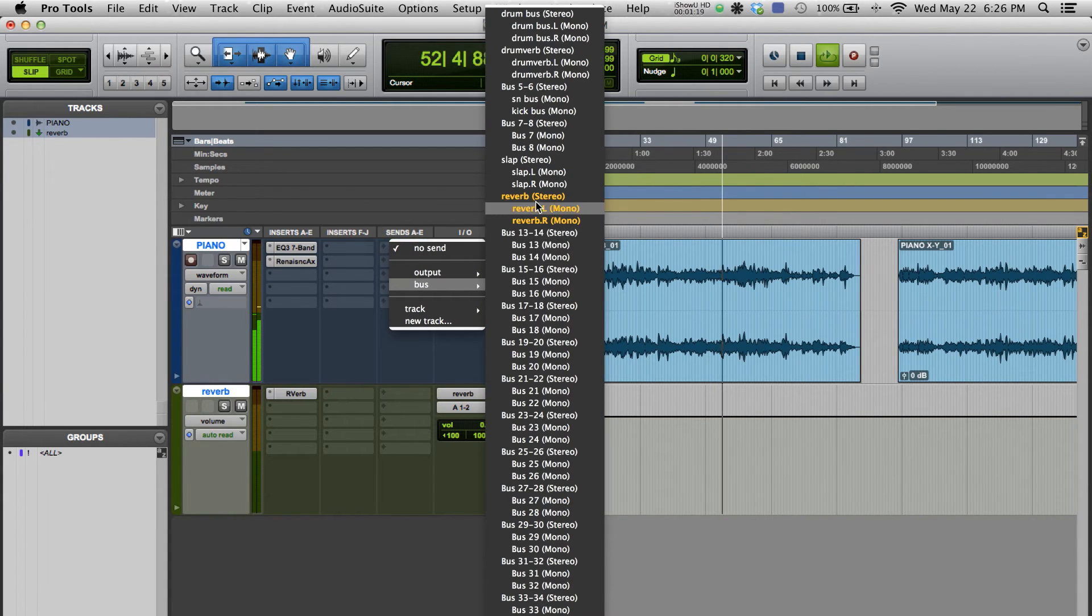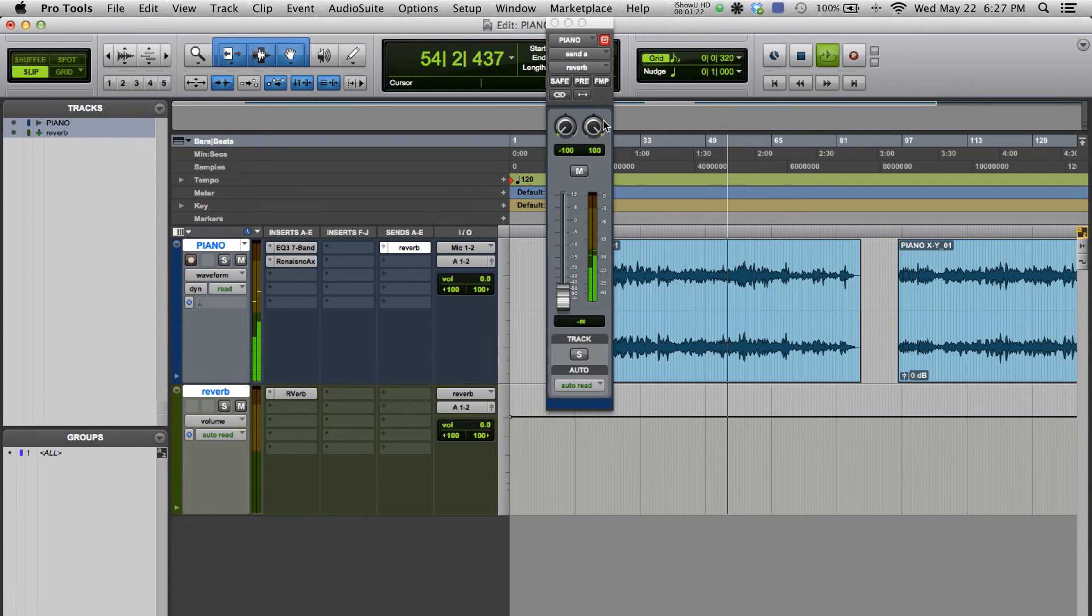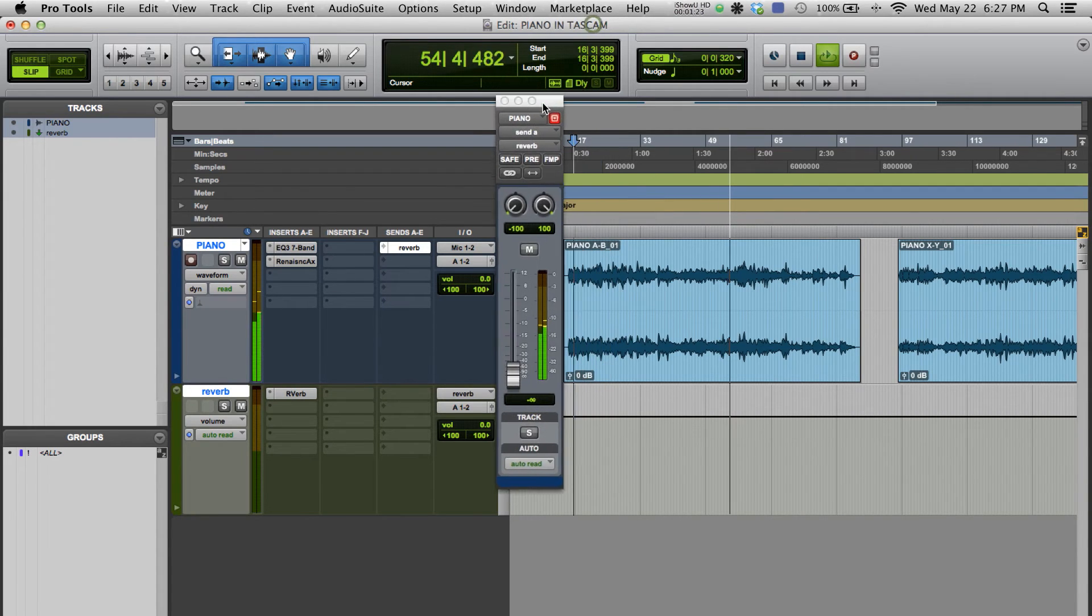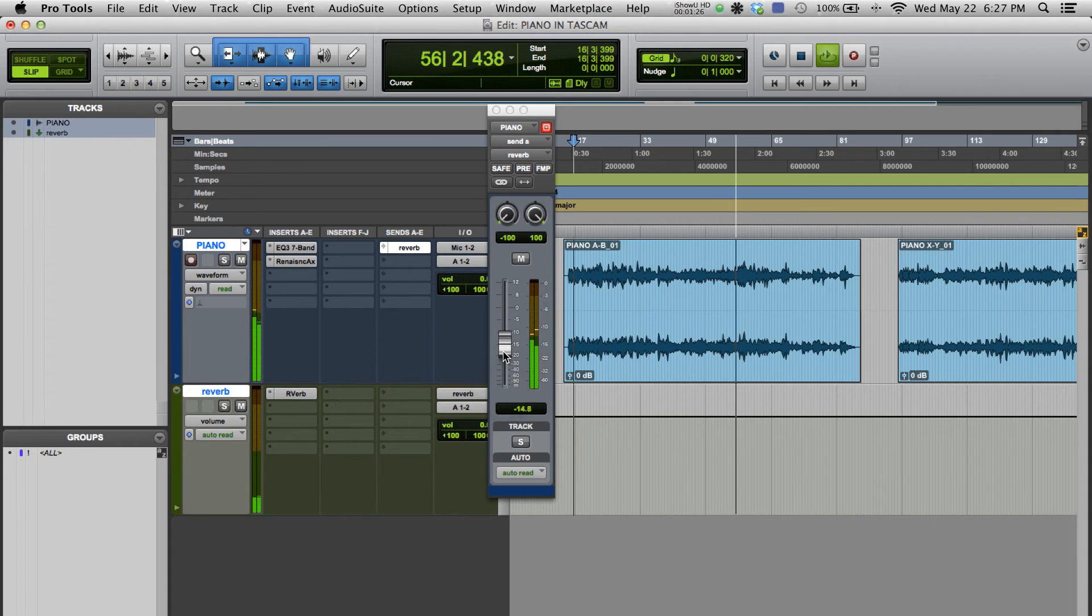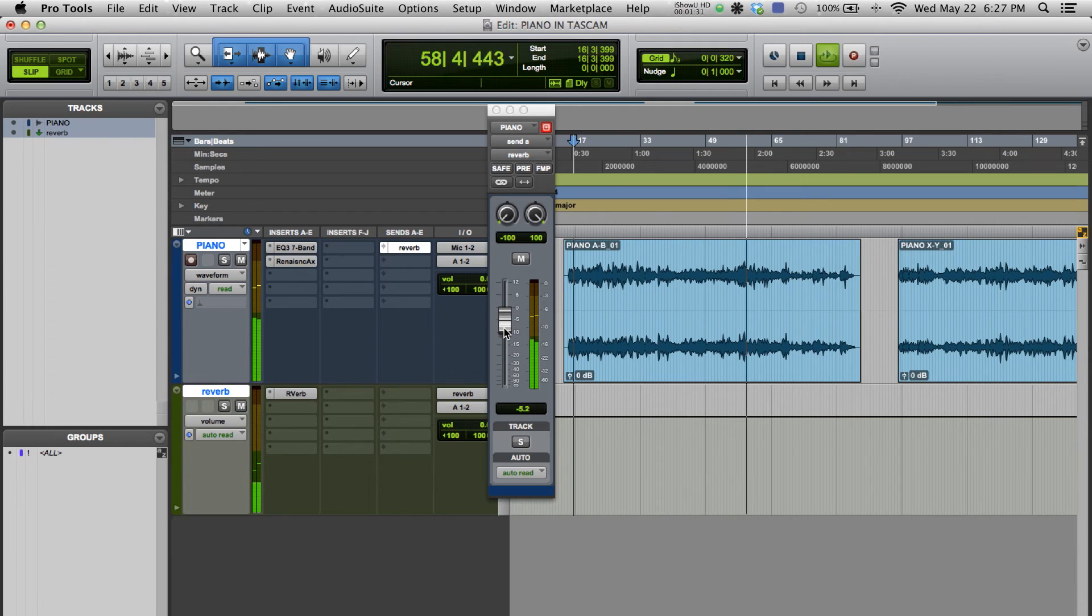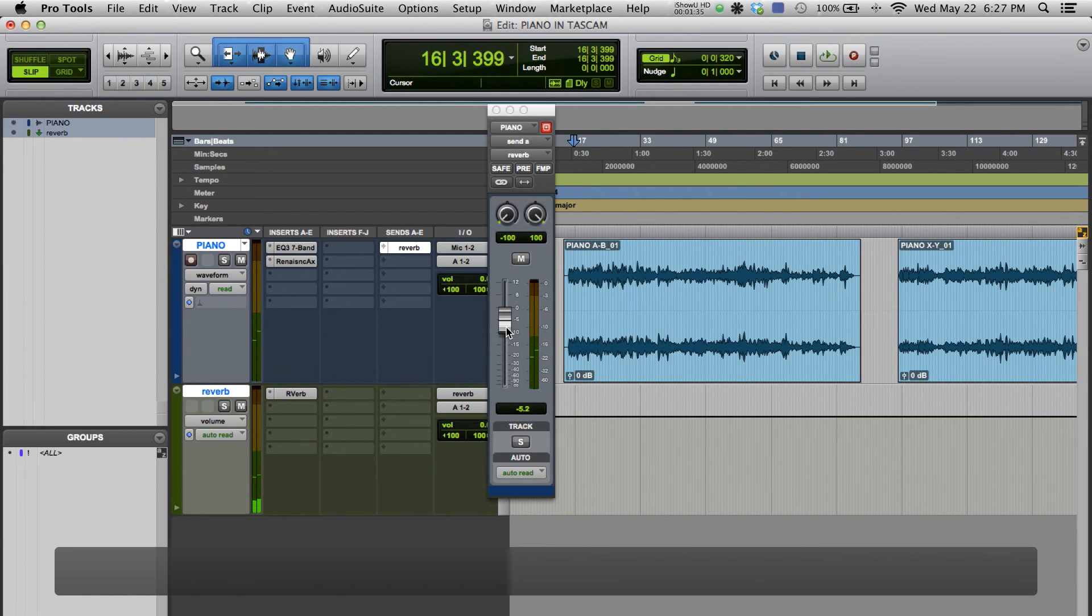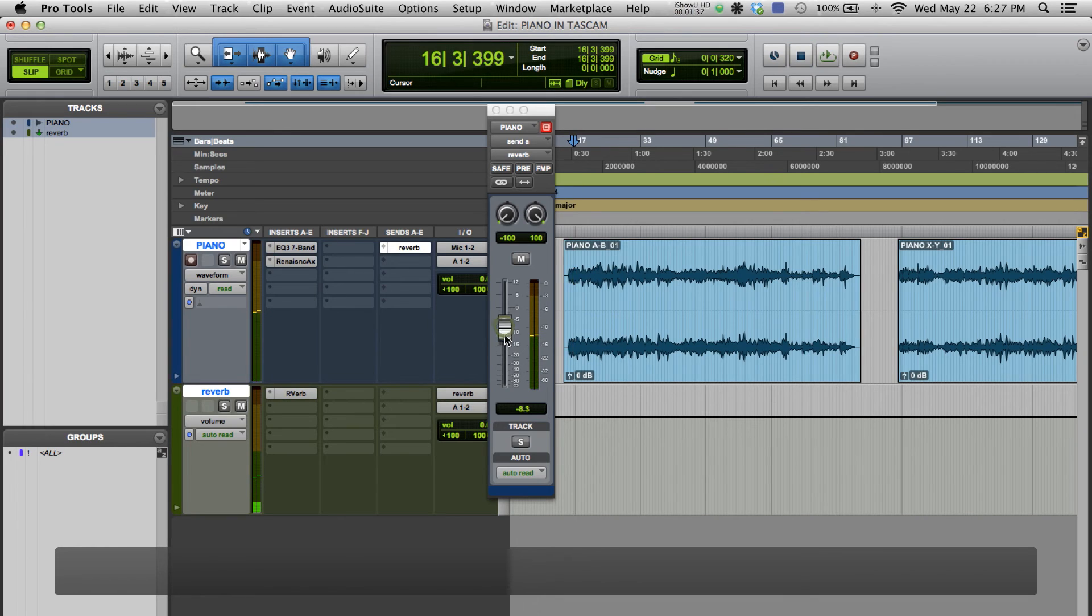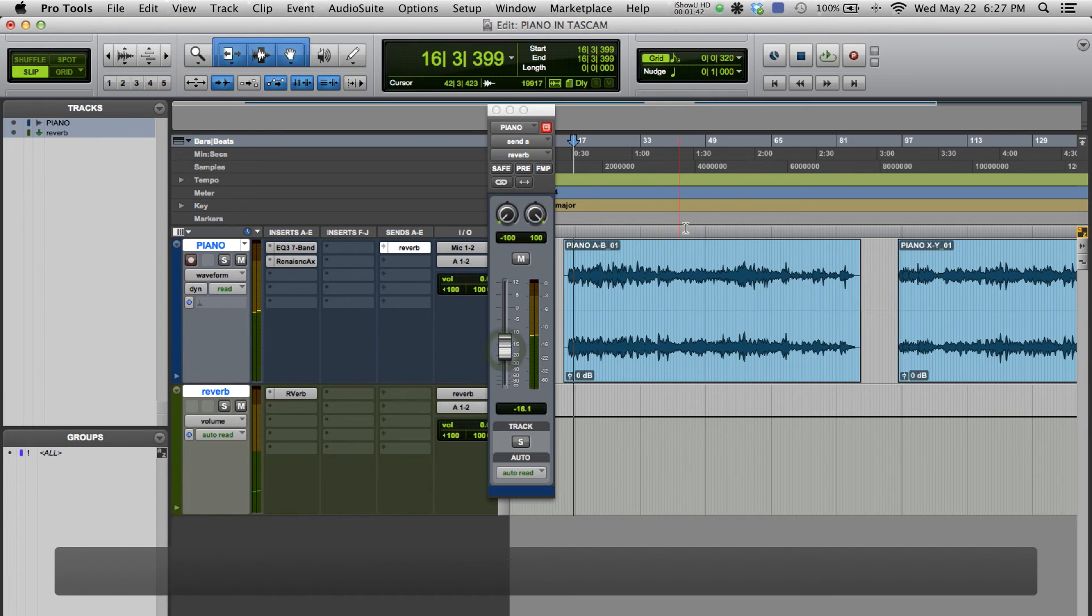Now we can add reverb so it can sound a bit bigger as well. Here, I'm just playing and stopping the music quickly so I can depict the amount of reverb I'm inserting within the track.